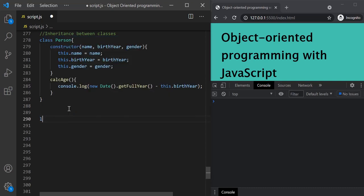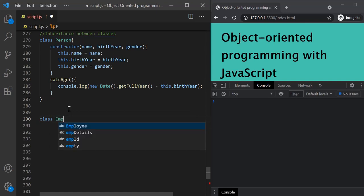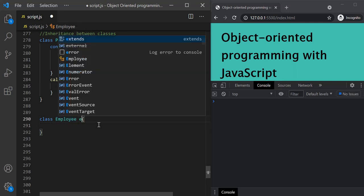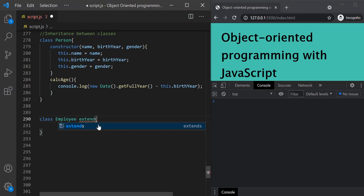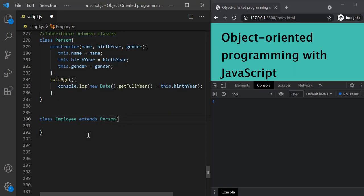Let's first create this Employee class. To create an Employee class, we use the class keyword followed by a name — so let's call it Employee — and then curly braces. In order to make this Employee class inherit from the Person class, we use a keyword called extends, followed by the class we want to inherit from, which is Person. In this way, we are making the Employee class inherit from the Person class.